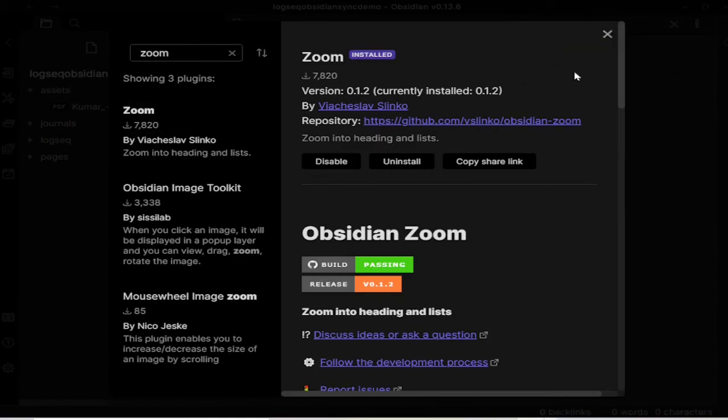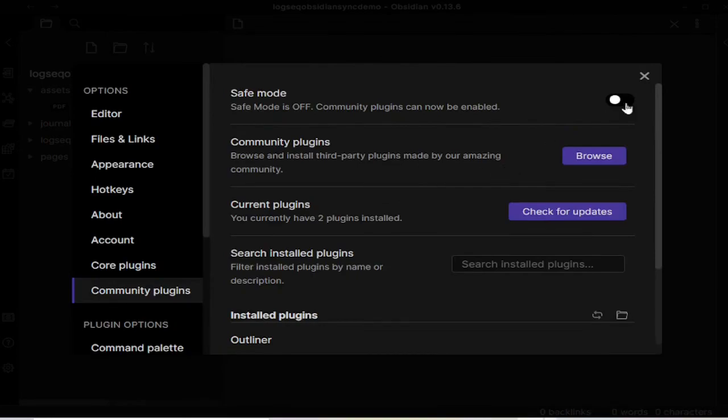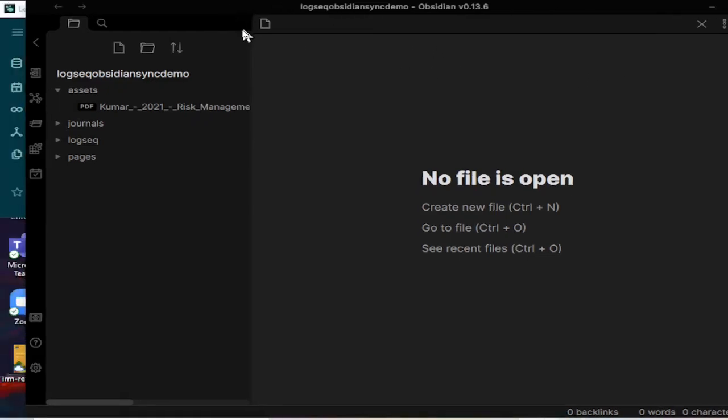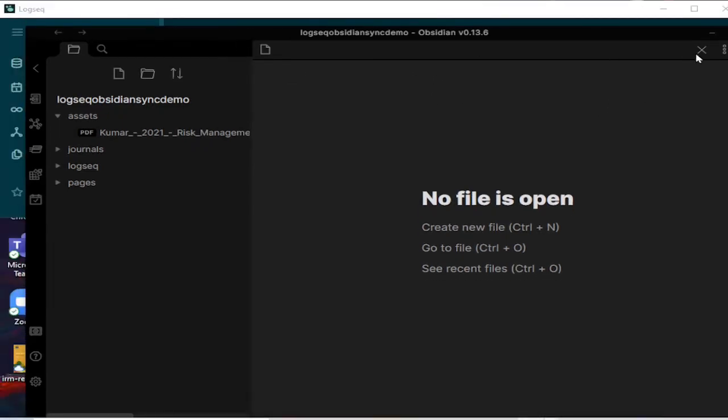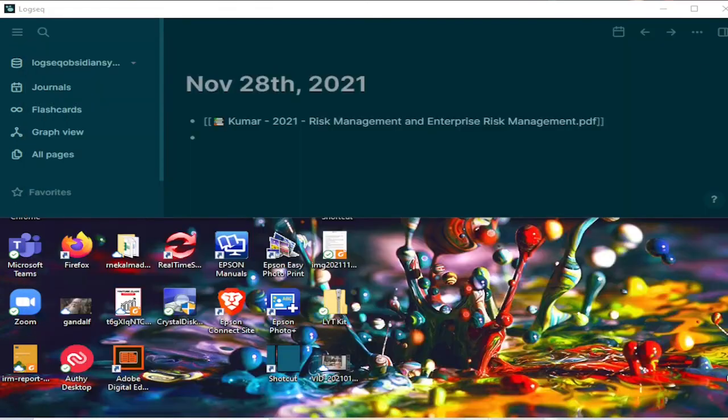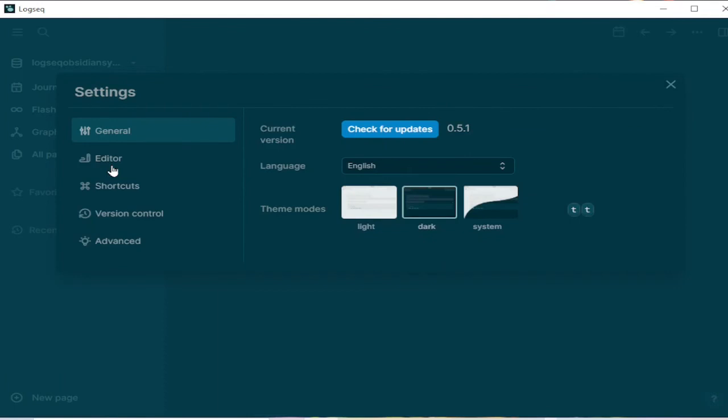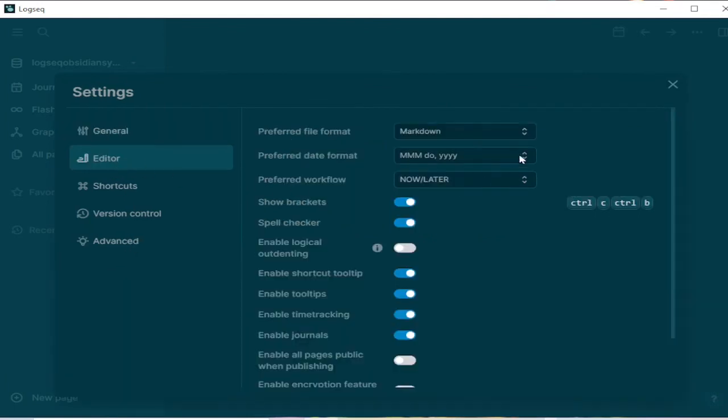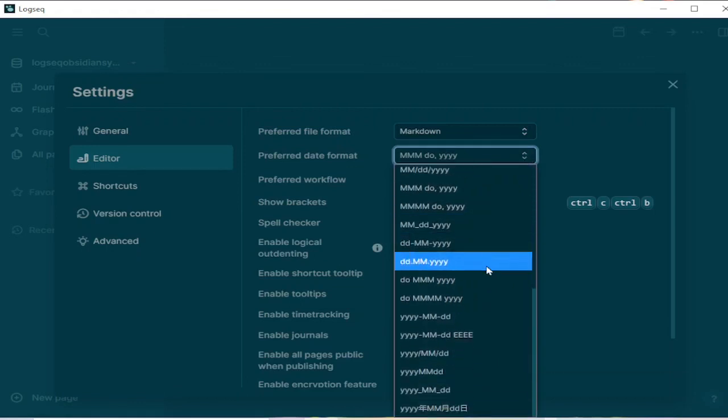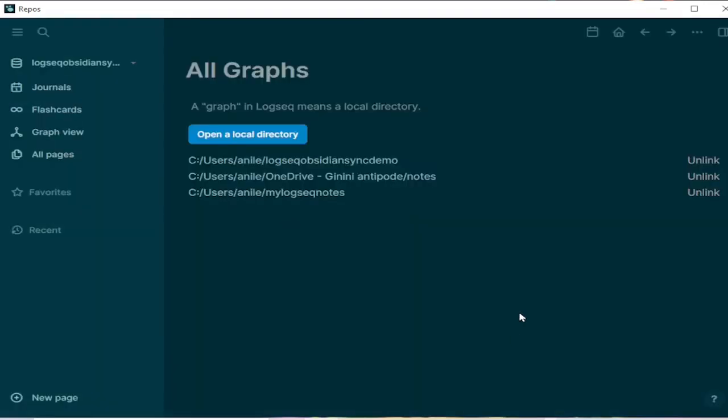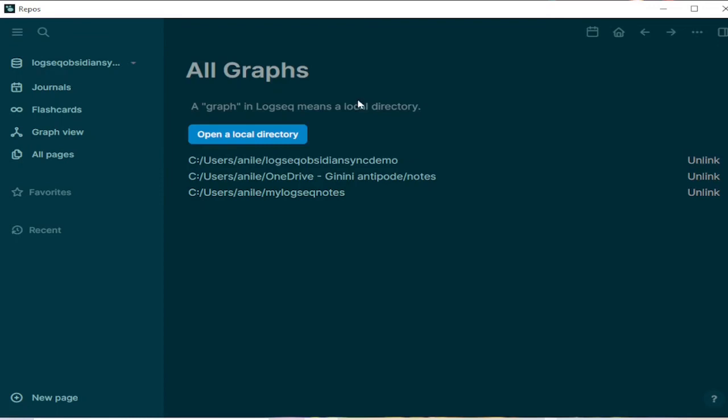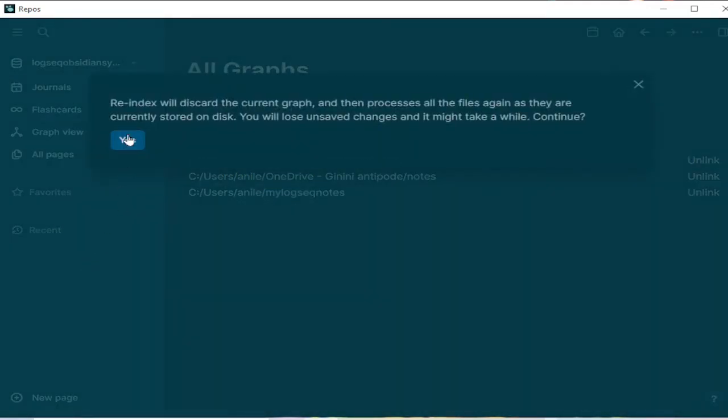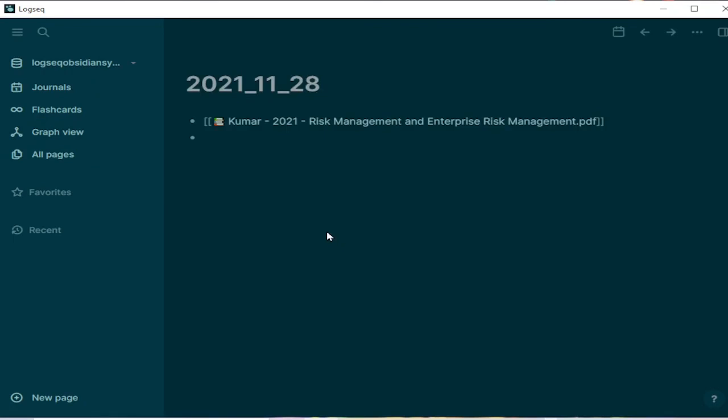Okay, so now everything from the Obsidian side is completed and all I have to do is just close Obsidian and make sure that the dates are in a similar fashion. Okay, so I have to change these two to match. Okay, so it says I should re-index and yeah, so I will just re-index. Yes. So that's it.